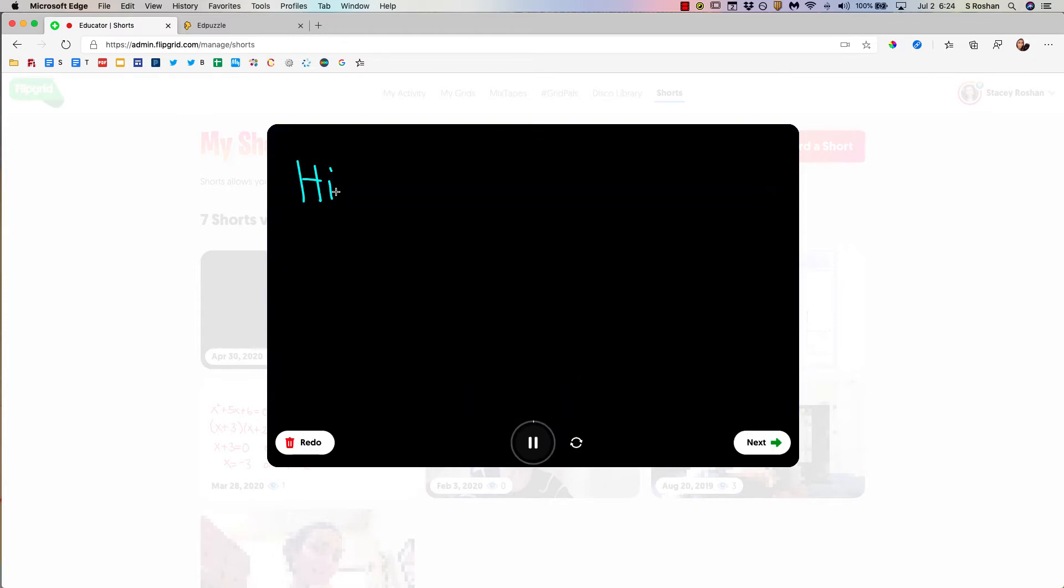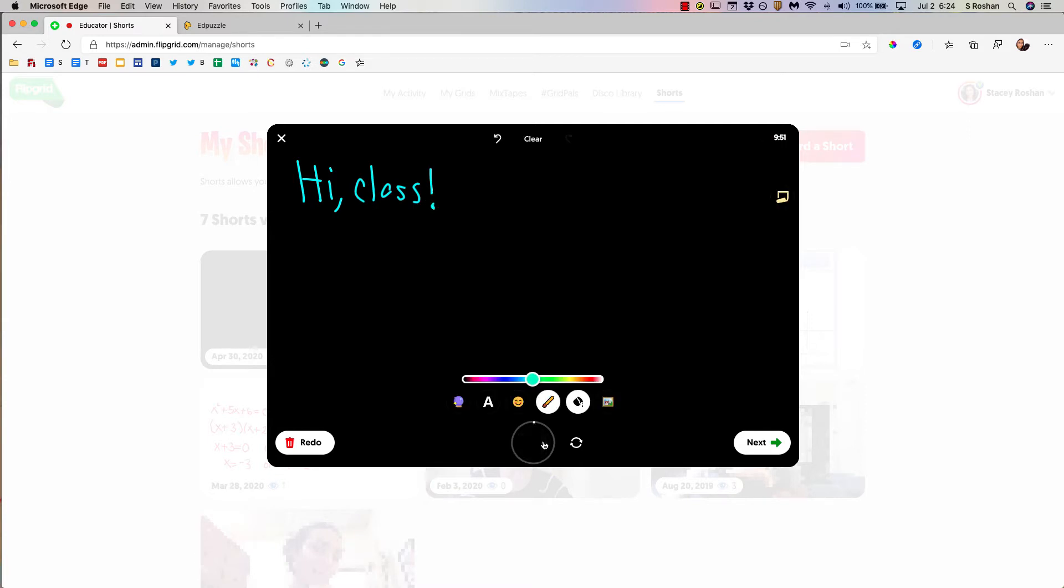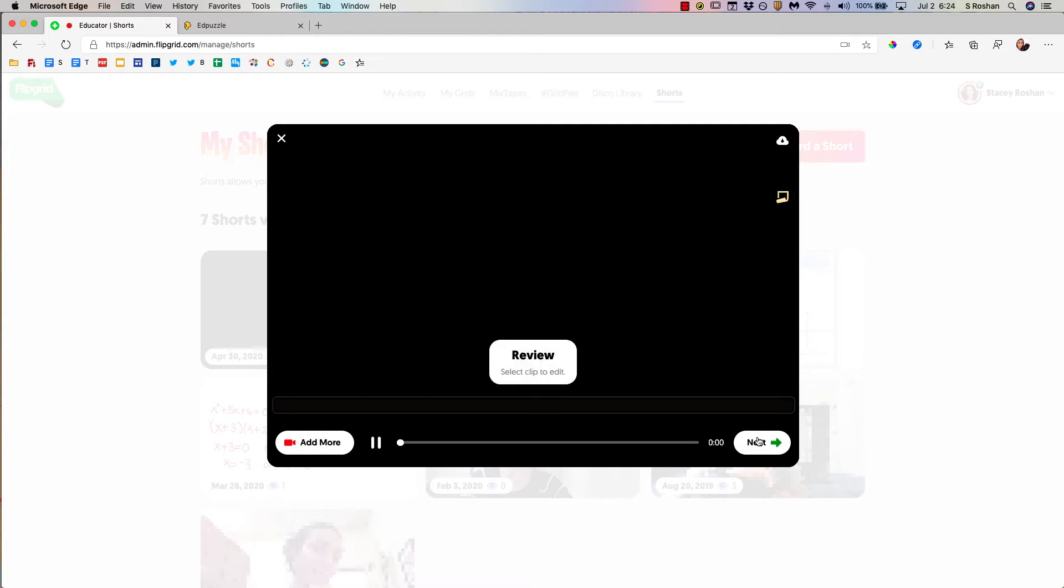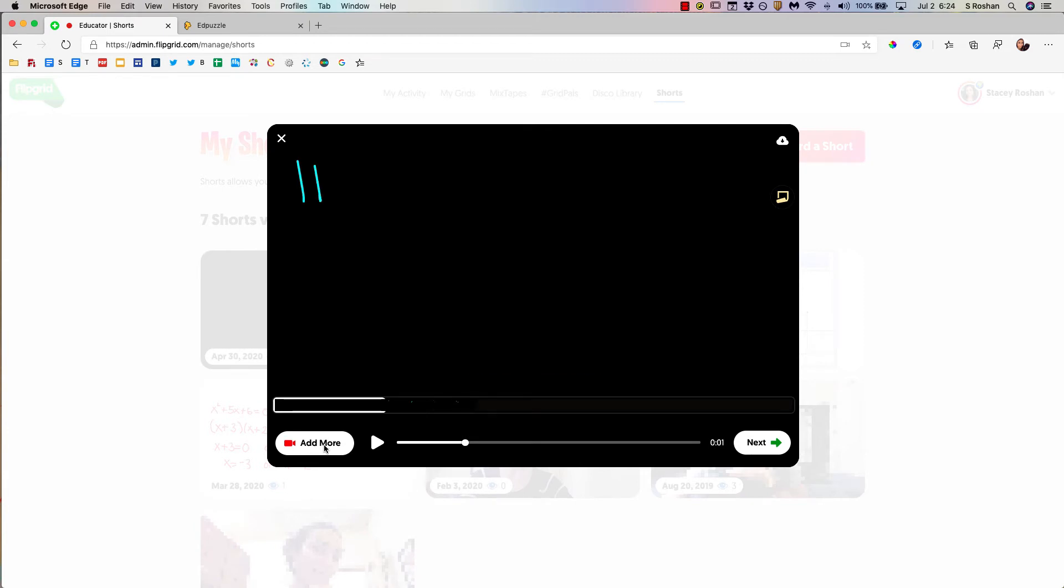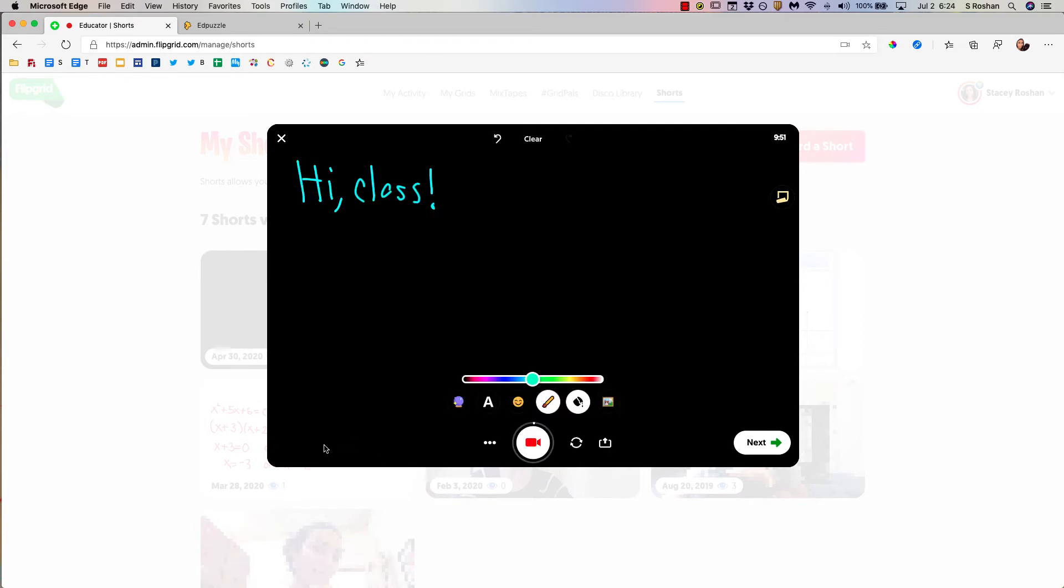Hi class. Welcome to this video. I hope you are having a good day. I'm going to pause. I'm going to press next and then I'm going to add more because I'm not done.